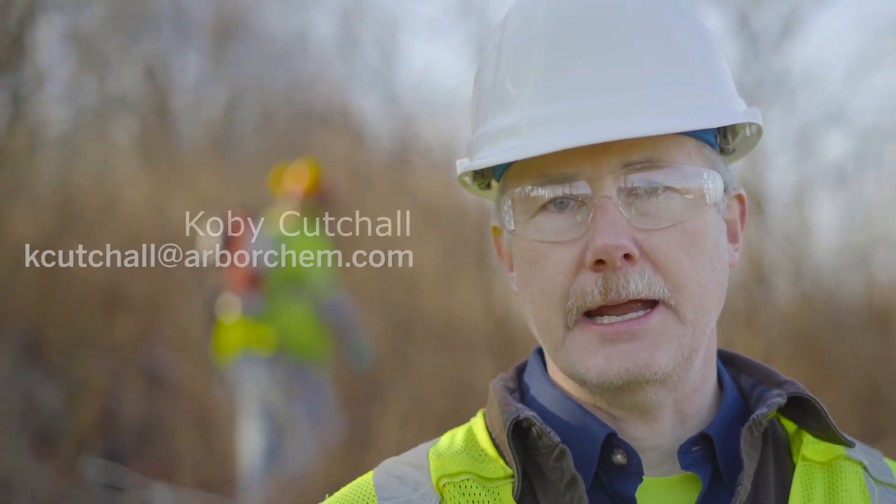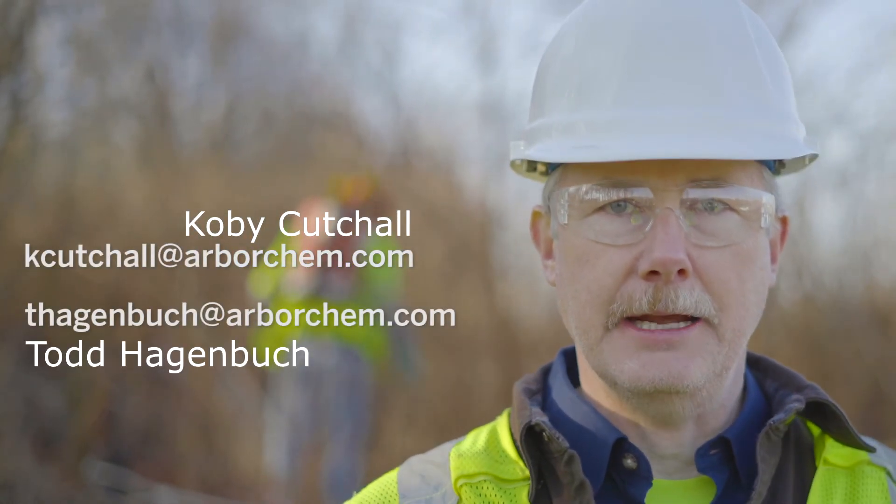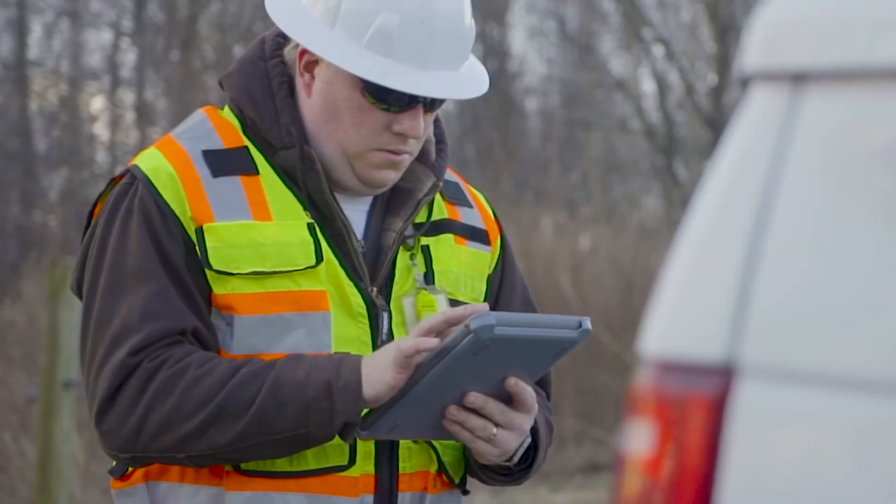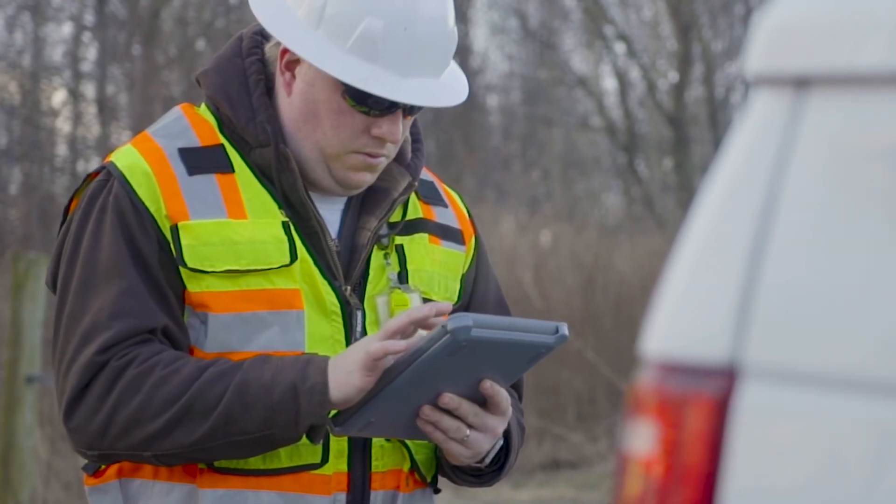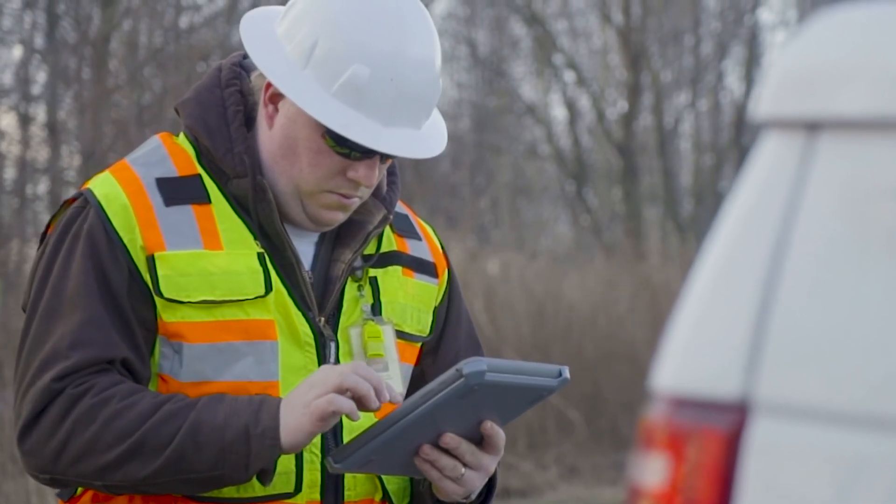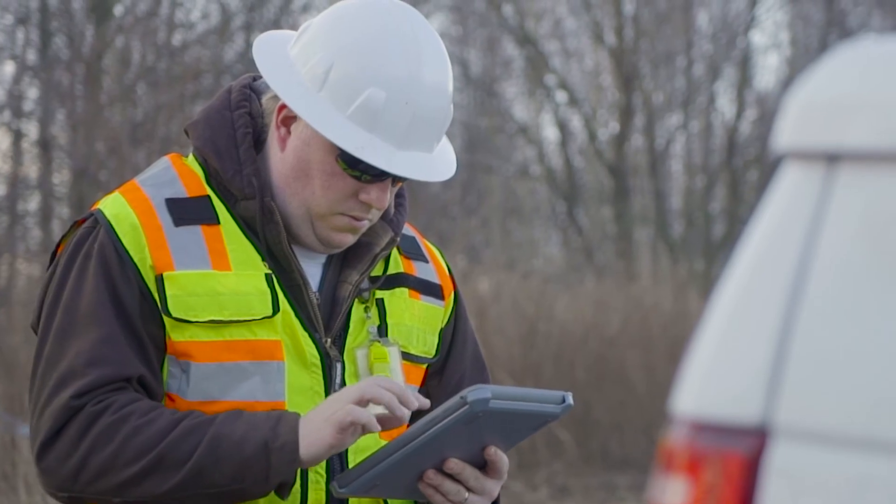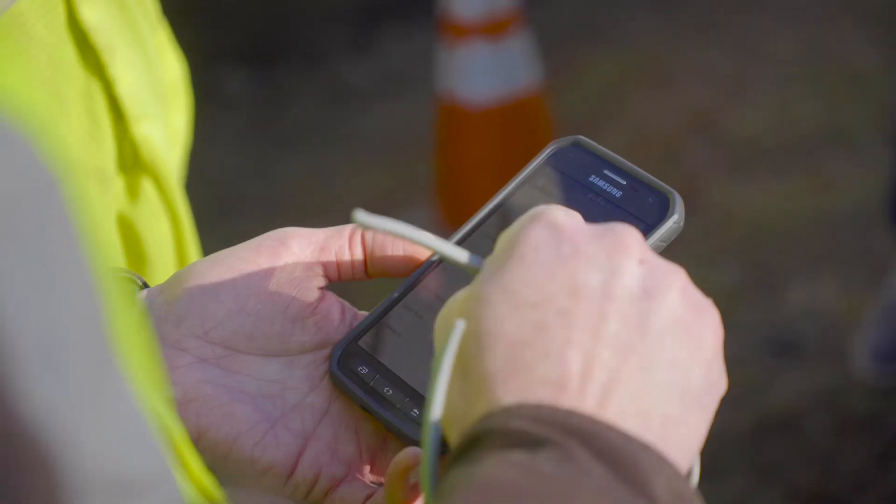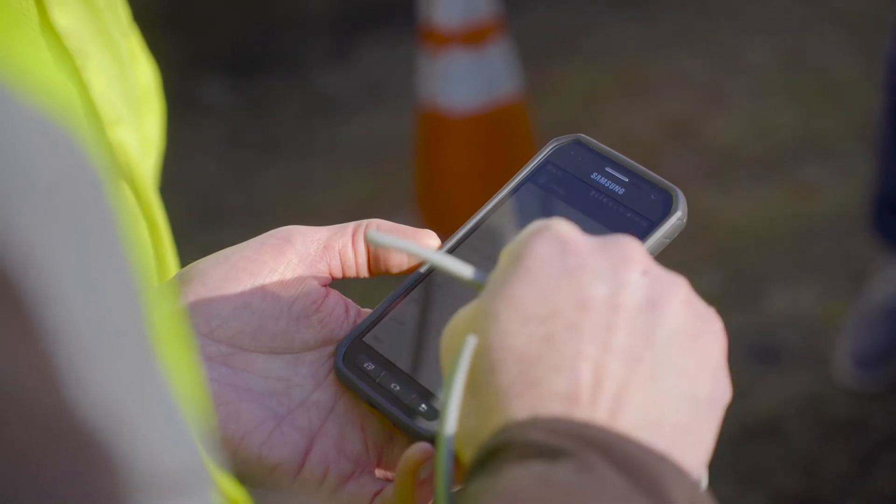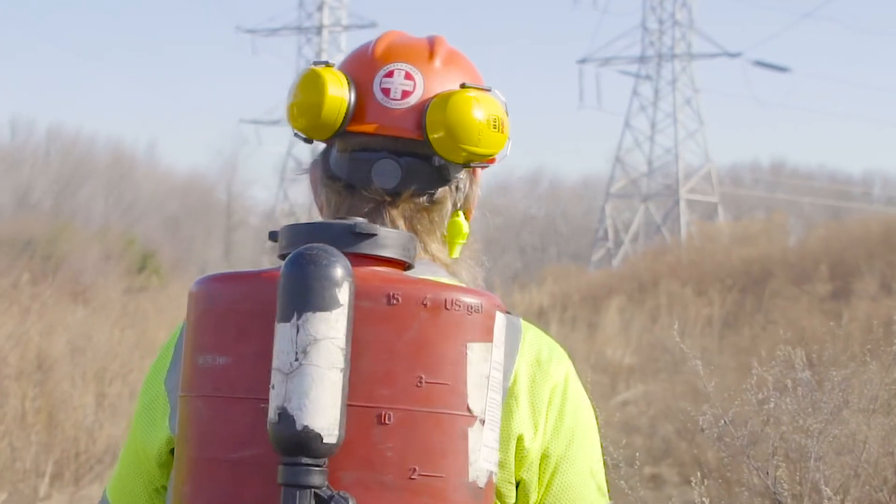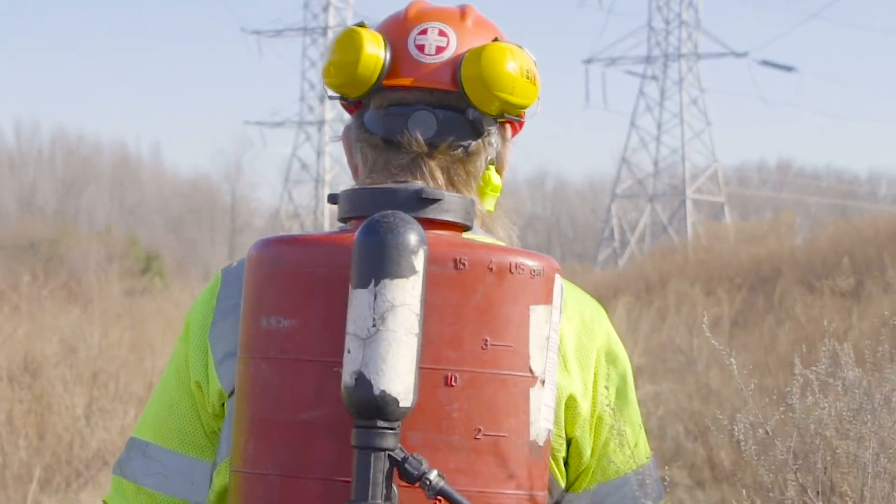In order to get started with the FastField application from ArborChem, you would need to contact either Kobe Kutchall or Todd Hagenbu with ArborChem. Provide them with your name, email address, and a payment option. There is a nominal fee to utilize this application each month. You can turn this on and off as needed, so if you get into the winter months and you're not doing applications, you can turn that service off so you're not paying for that over the winter.